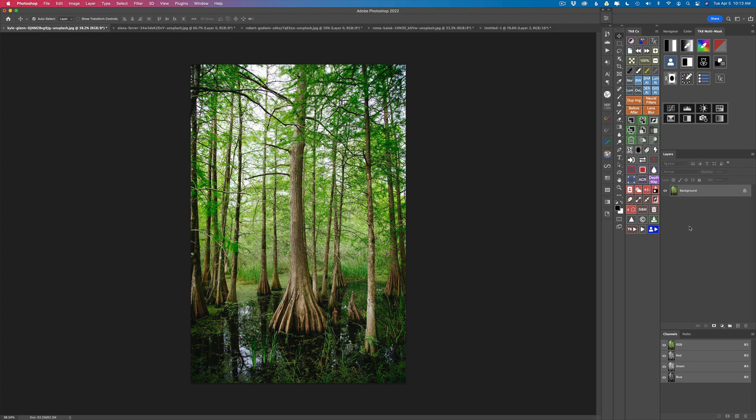I really enjoy color grading images, and if you watch a lot of movies you know they're always color graded. They take the normal colors and enhance them a little bit, alter them and give them a more artistic look, and that's what I wanted to look at today with the color grading tool. A lot of editors use the curves adjustment layer in Photoshop, but the TK8 plugin makes it really simple and easy to do color grading. So let's get started.